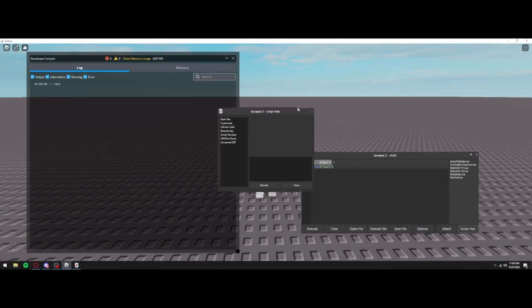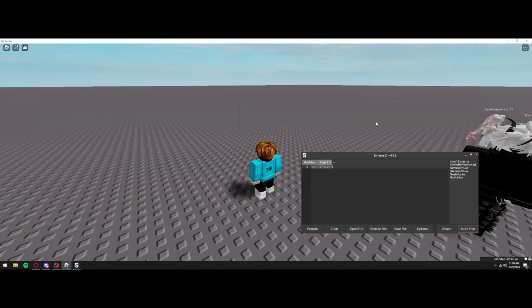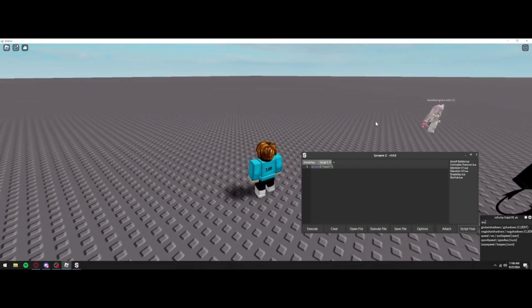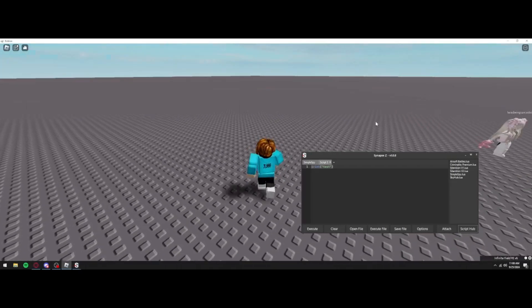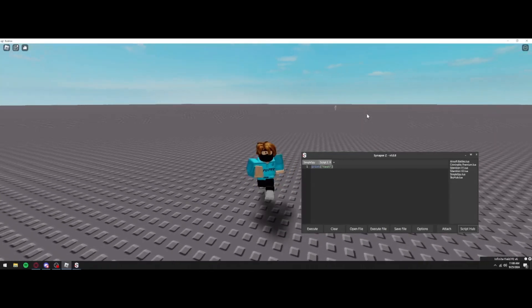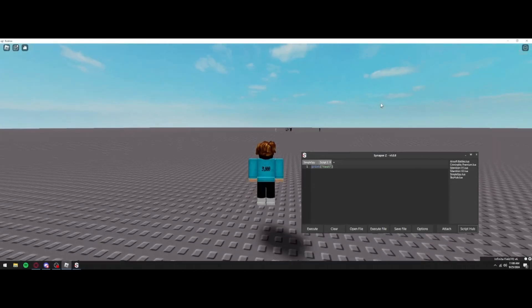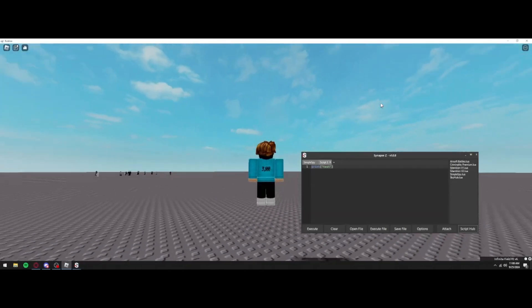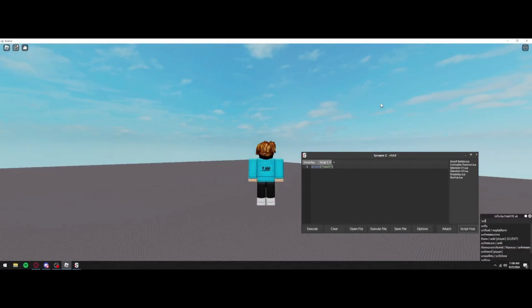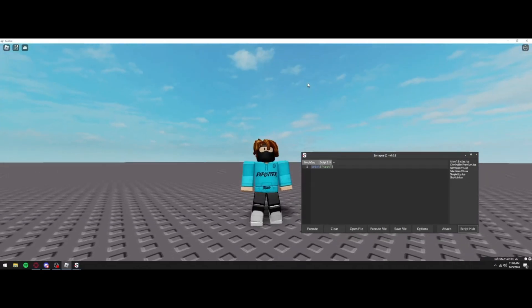And inside of Script Hub we can go ahead and run Emotes, Infinite Yield, not Remote Spy, Infinite Yield. And as you guys can see, walk speed works, everything's going to be working. And yeah, so we can fly, all that good stuff, because the script does not work without fixing the black screen UI bug.